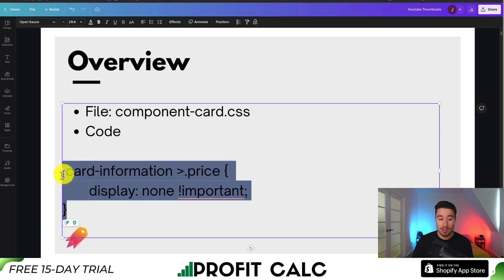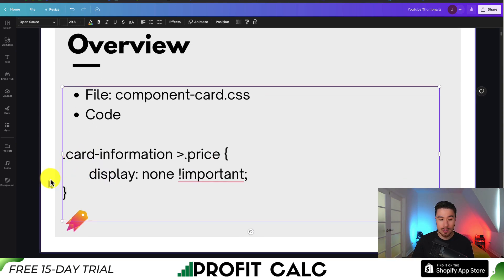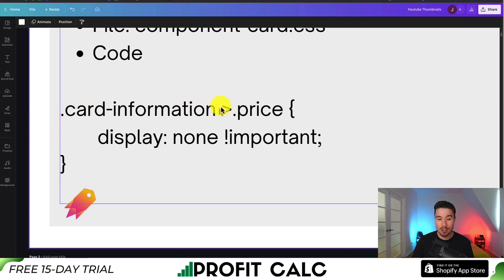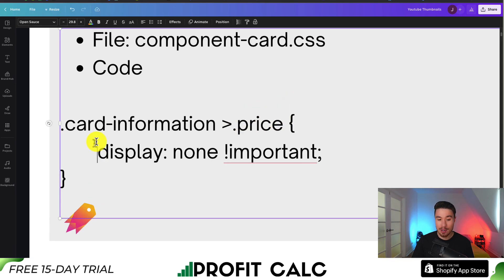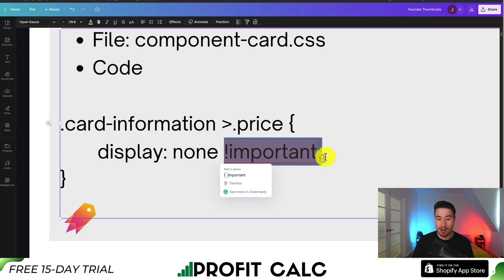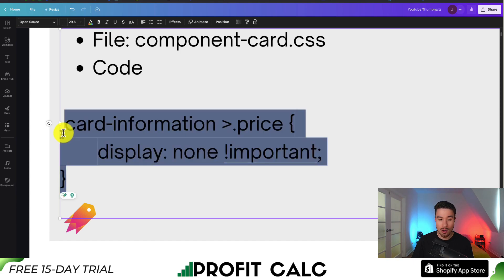The code we'll use is .card-information with a right arrow bracket then .price, followed by curly brackets containing display: none !important. I'm not able to write it in the description as YouTube flags special characters. The !important ensures it won't get overridden by anything else. Close with the ending curly bracket.